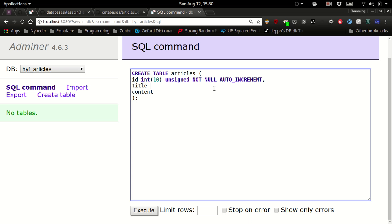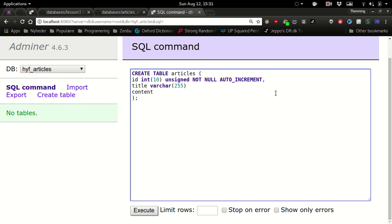So title - what would you say that is? Is it varchar or text? Varchar. Varchar is like 255. Yeah, let's just make it as big as possible. And then I guess not null also. And for the content: text, and not null.